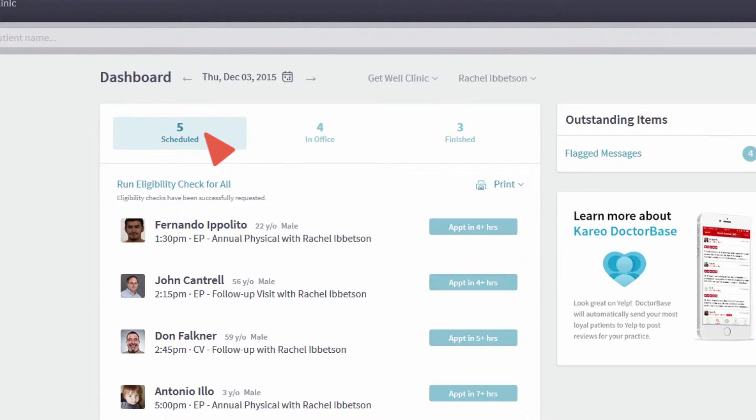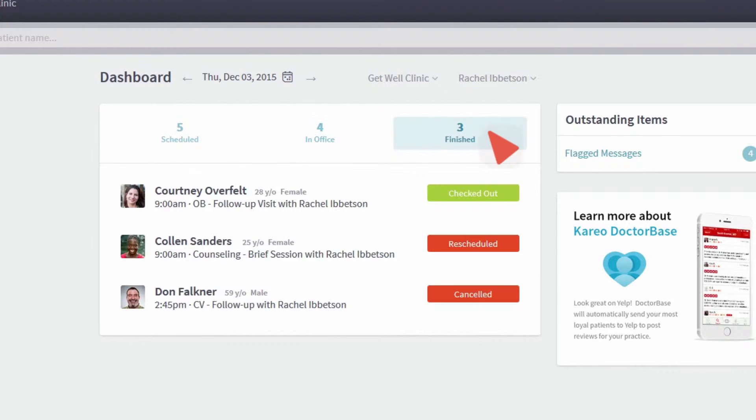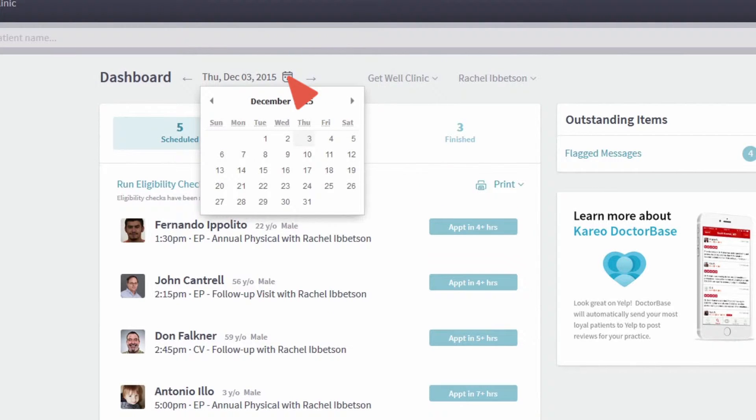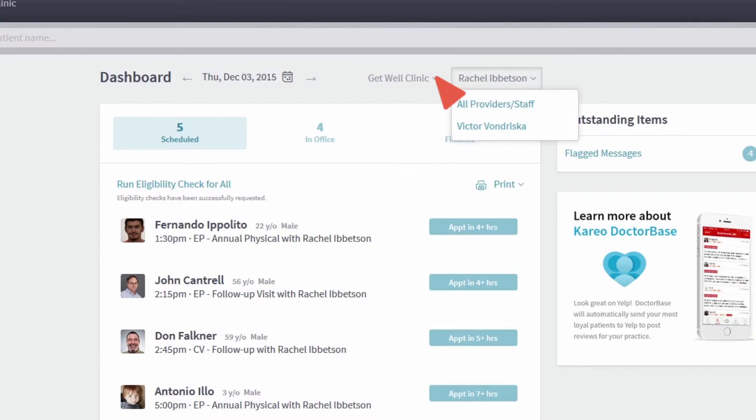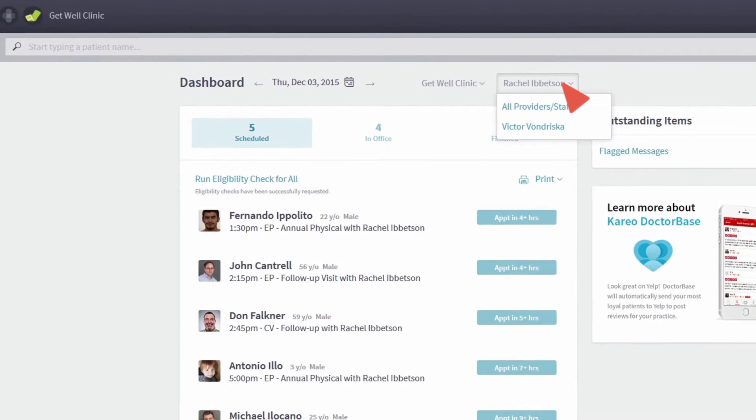View today's scheduled patients, who's in the office and finished for the day. Jump to a prior or future day's appointment. View this list for all providers and resources or individually.